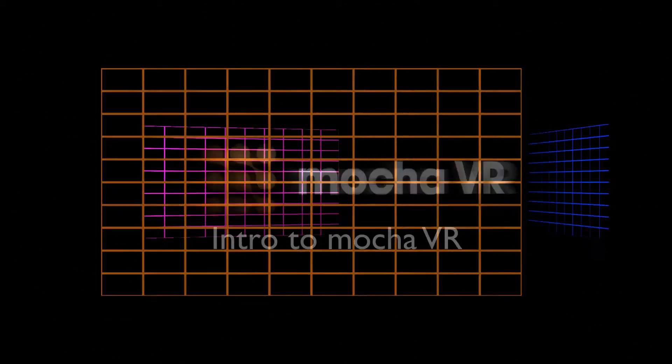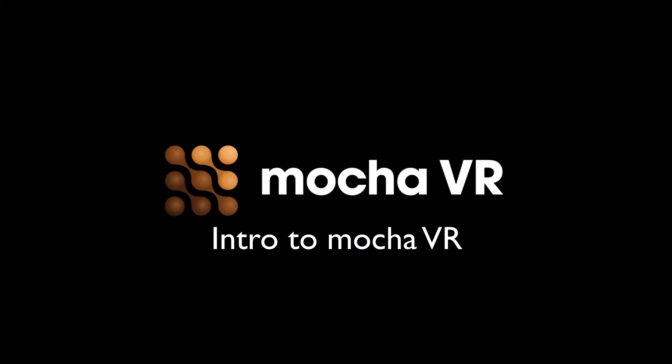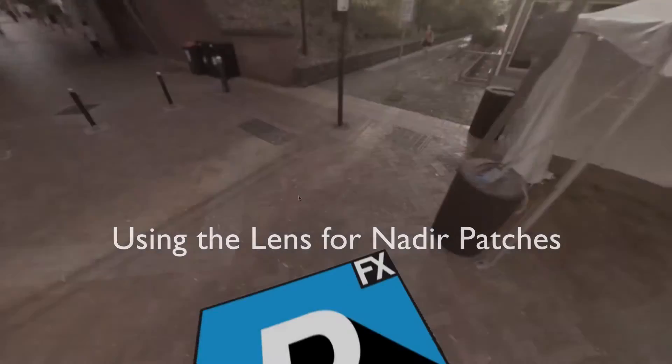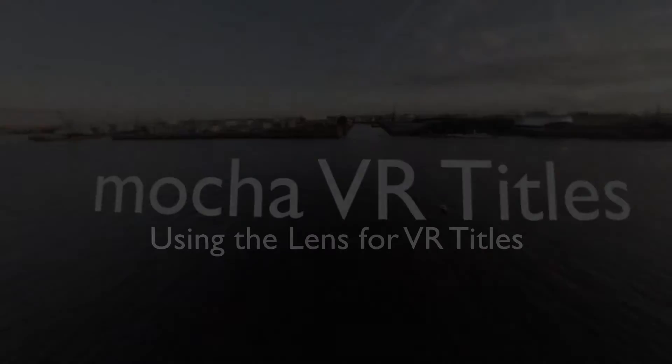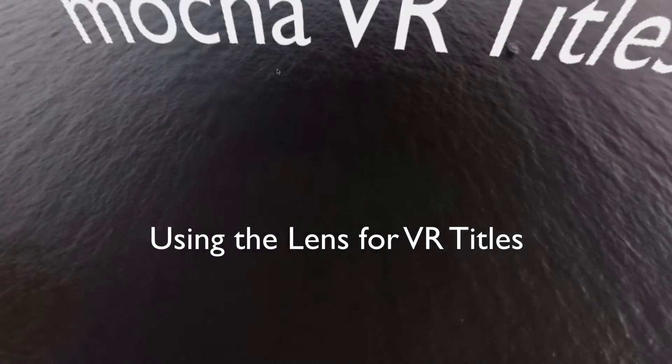Hi, I'm Mary Poplin with Imaginaire Systems, and today we're going to go over basic 360-degree compositing and effects with the lens workflow inside of Mocha VR.